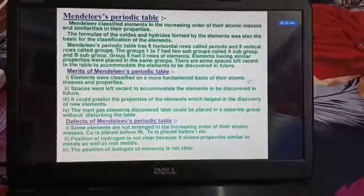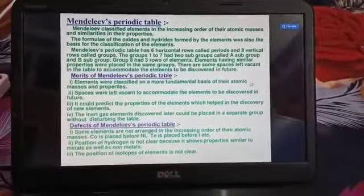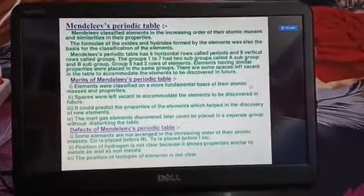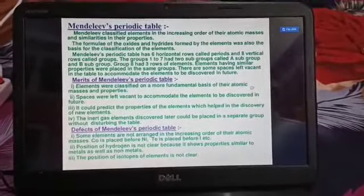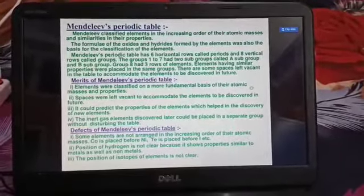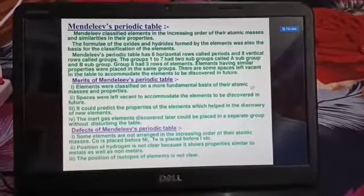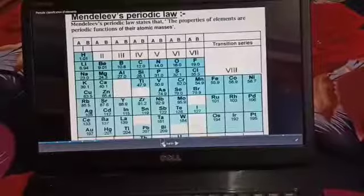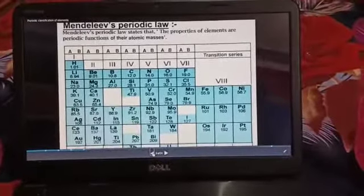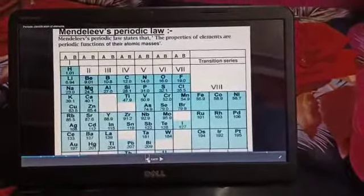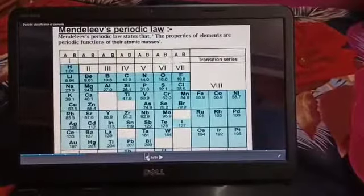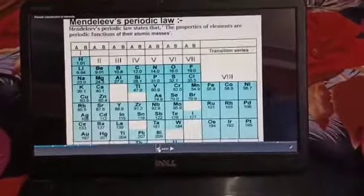The position of hydrogen was not clear because it shows properties similar to both metals and non-metals. The position of isotopes of elements was also not clear — Mendeleev did not say anything about isotopes. This is Mendeleev's periodic table, and according to it, the properties of elements are the periodic functions of their atomic masses.